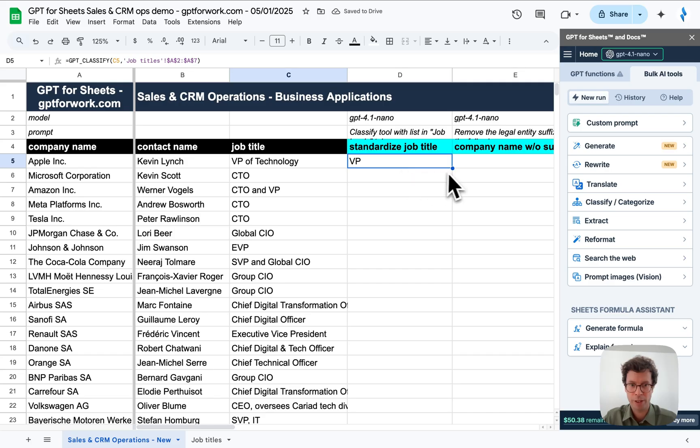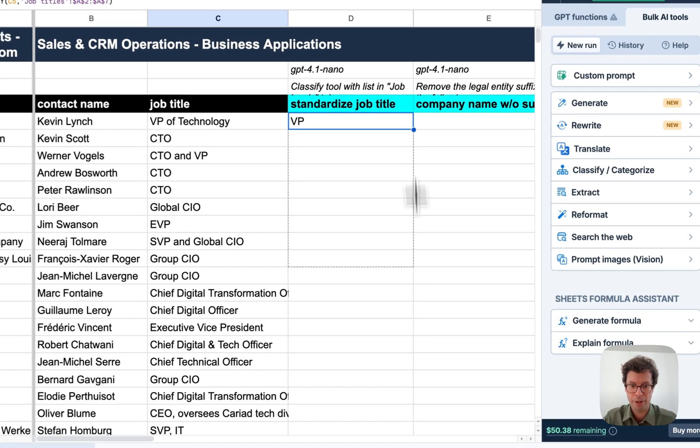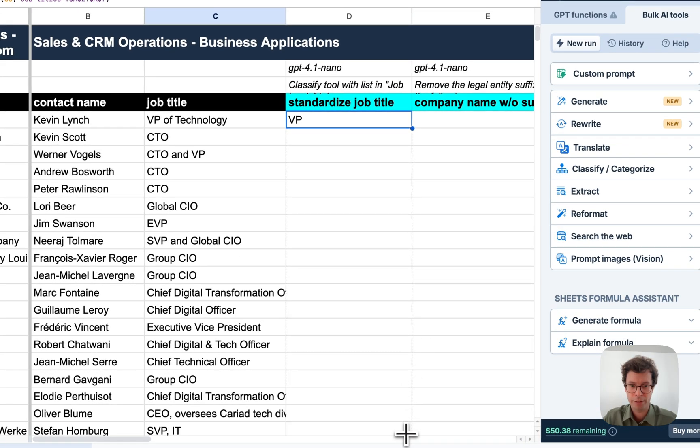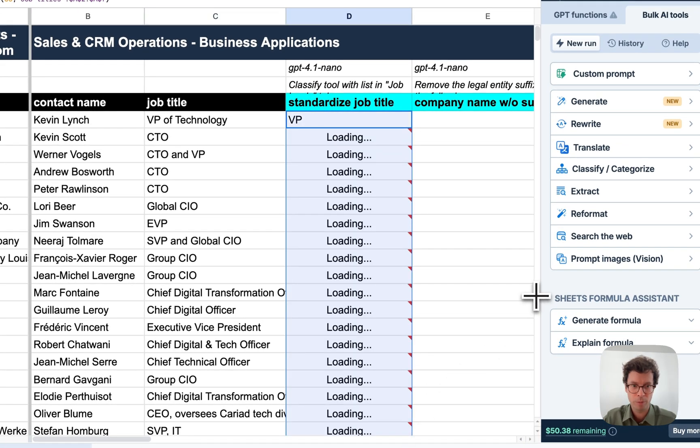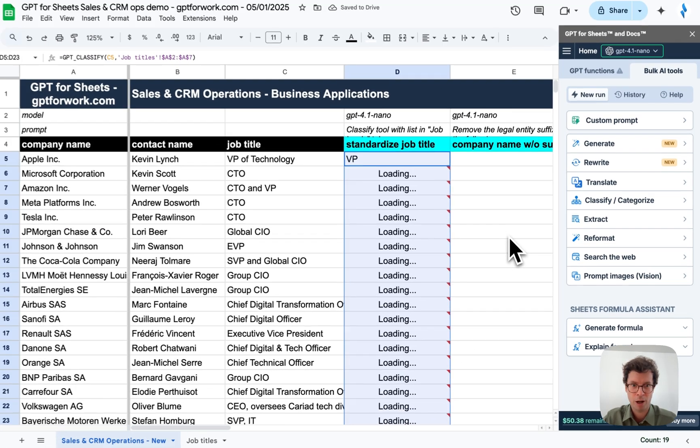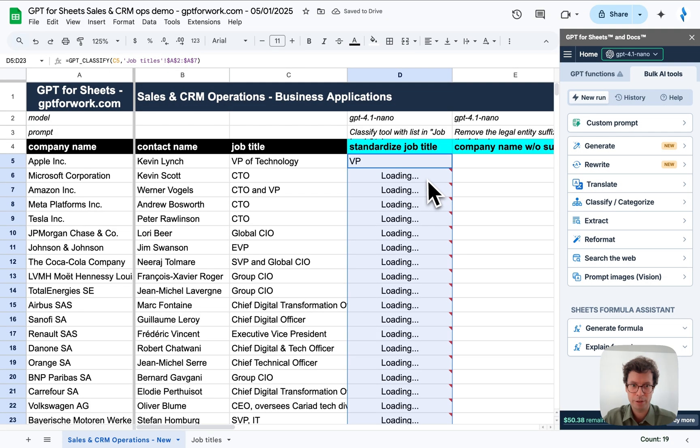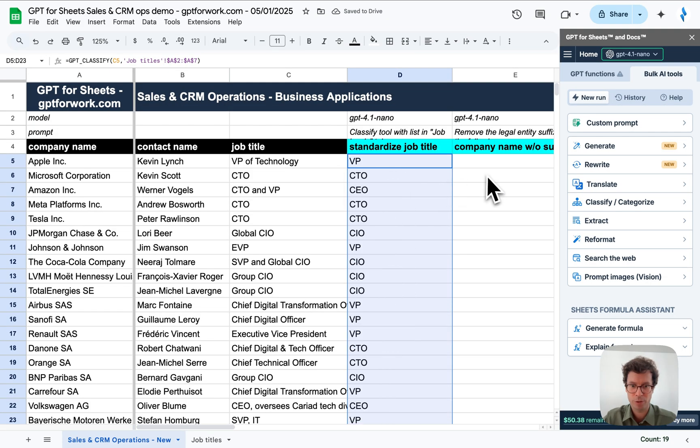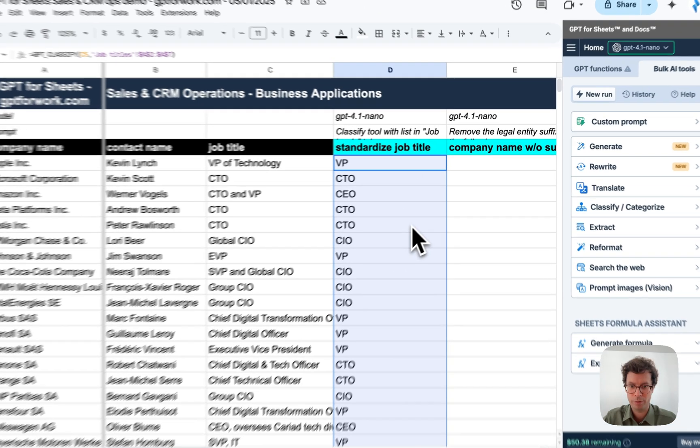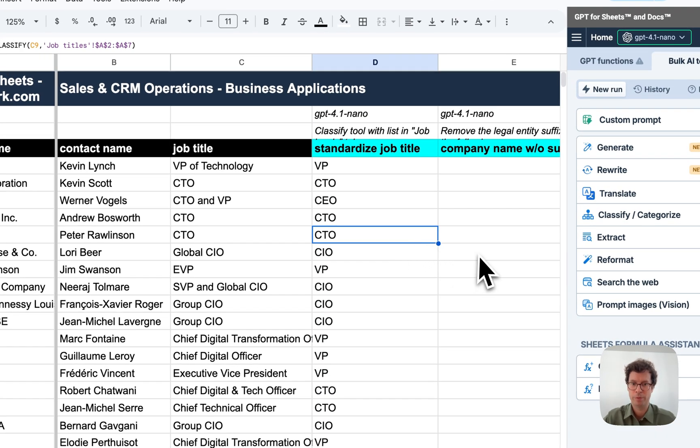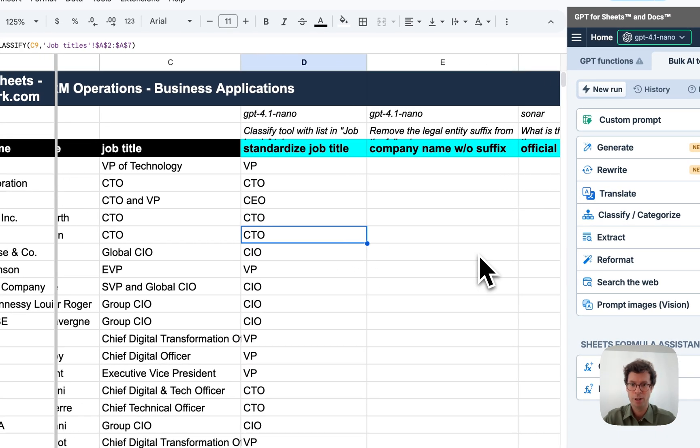You can see that I get VP here and now I can drag it. There we go. And soon enough, I will get the results. Boom. There we go.